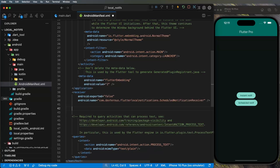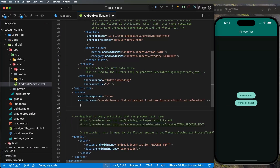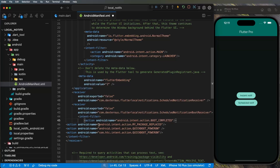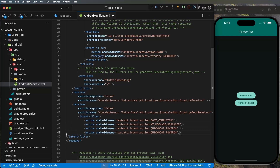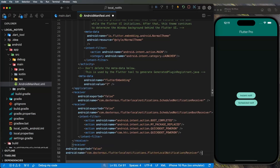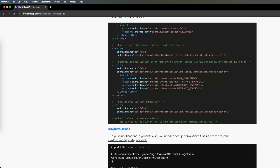I'll go back to the website, copy the second receiver, go back inside the code and paste it — making sure the tab indentation matches. Same for the third receiver: copy, go back inside the code, paste it and apply the correct tabs. Now we have all our receivers. Save the file and close the AndroidManifest.